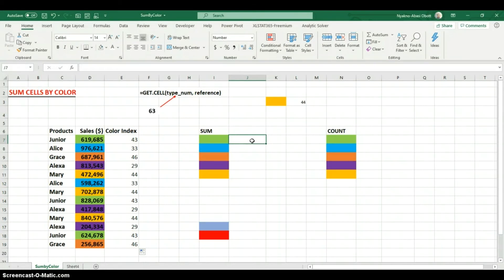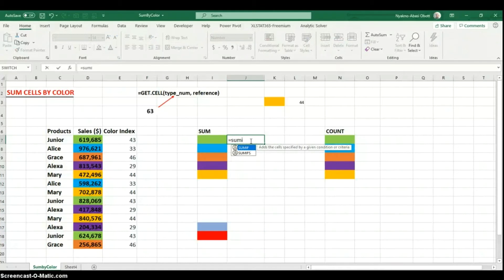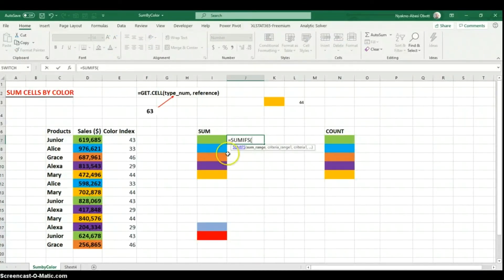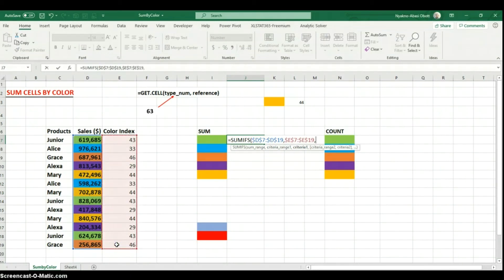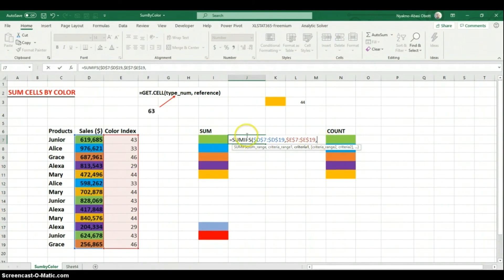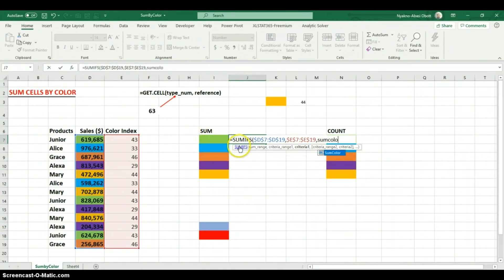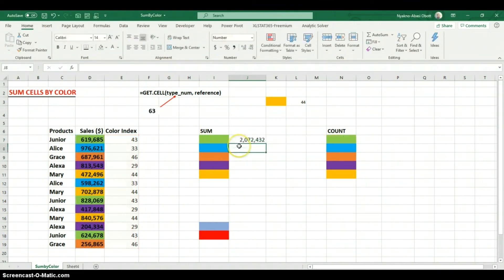One of the functions we can use to sum by criteria is SUMIFS - I'll use SUMIFS because it's more intuitive since the first argument is the sum range, which is what we want to sum. I'll select that range and press F4 to lock it. The next argument is the criteria range - our color indexes - which I'll also lock with F4. For the criteria, I'll just enter SumColor, which picks up the color index of the adjacent cell based on how we set it up. Then I close the parentheses and hit Enter.